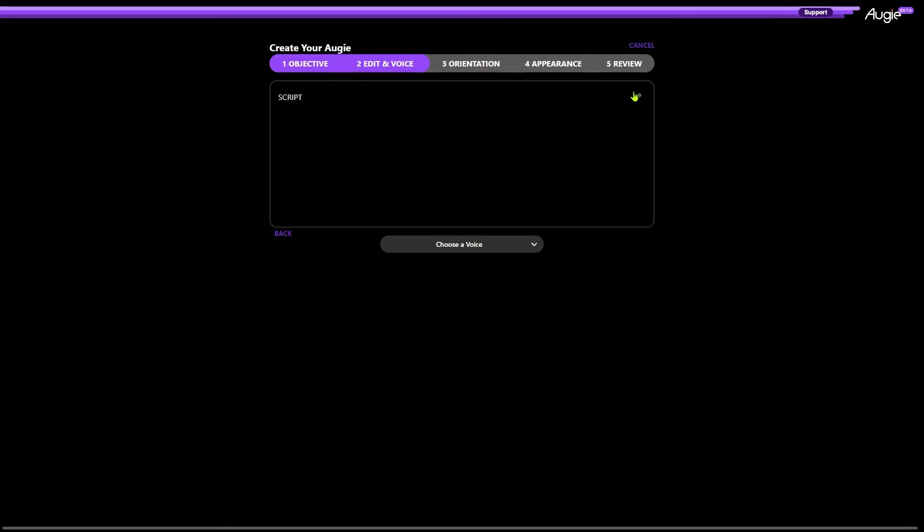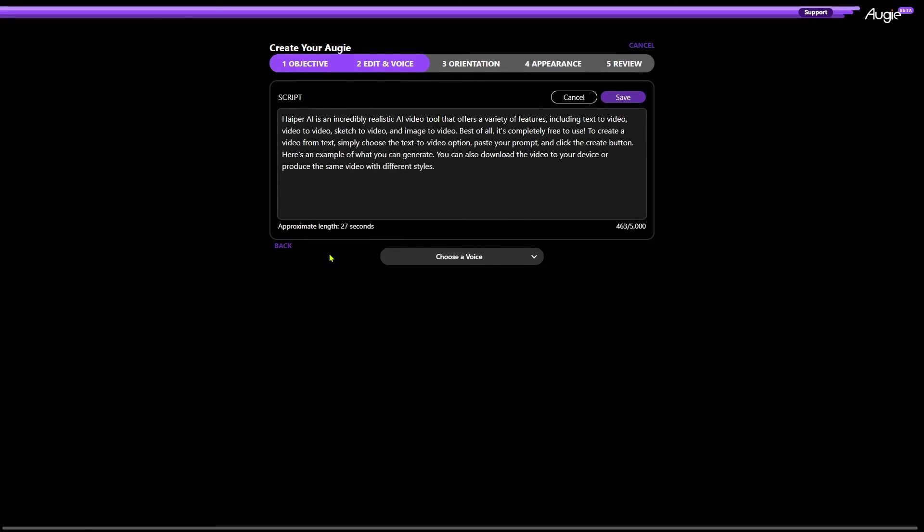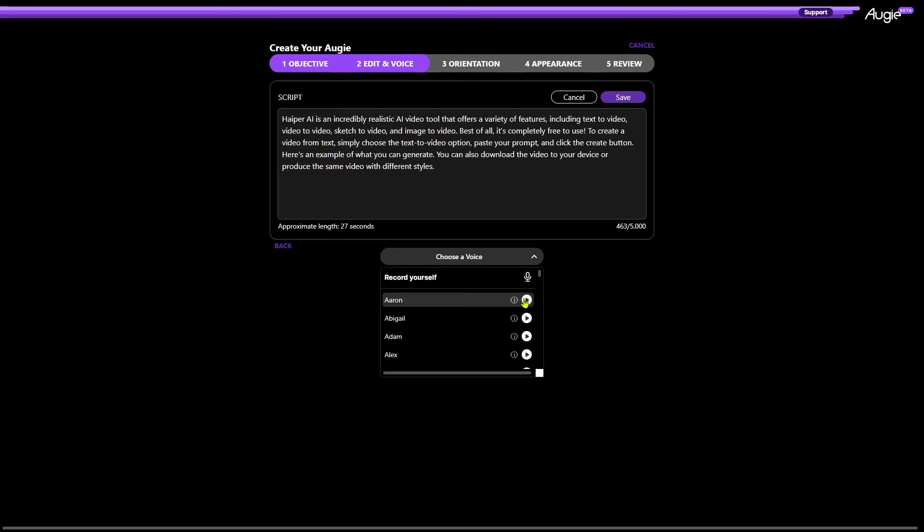Now, click this pen icon and paste your script into this box. After that, click this option to select a voice. As you can see, it has lots of AI voices from ElevenLabs. Click this play button to listen how each of these AI voices sound.